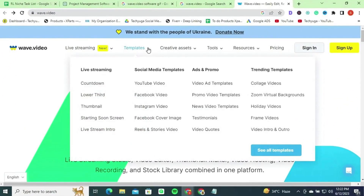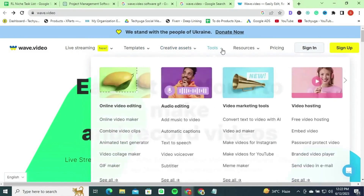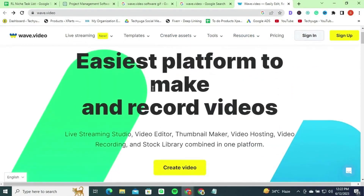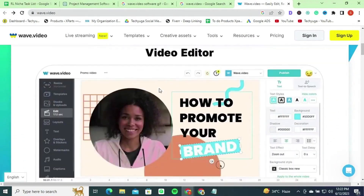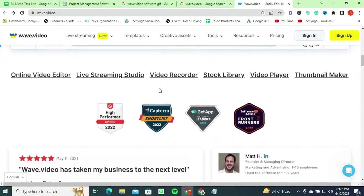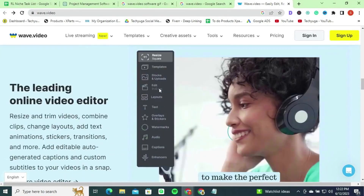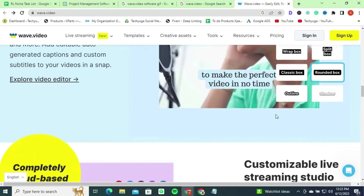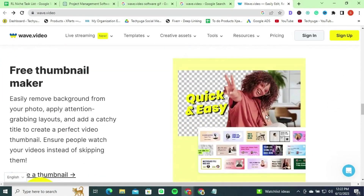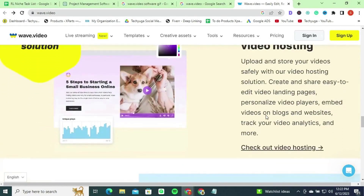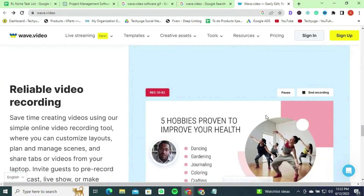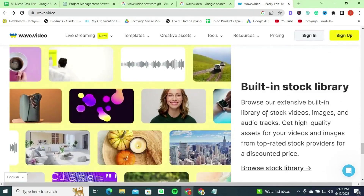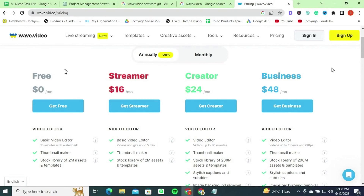Number eight: Wave.video, a cloud-based video editing platform that enables you to create professional videos in minutes. With a wide range of customizable templates, creative assets, easy-to-use editing tools, and a vast library of stock assets, Wave.video empowers you to bring your creative vision to life. You can add text, transitions, and effects to make your videos visually appealing. Wave.video also offers advanced features such as automated captions, voiceover recording, and video analytics to optimize your video marketing efforts.